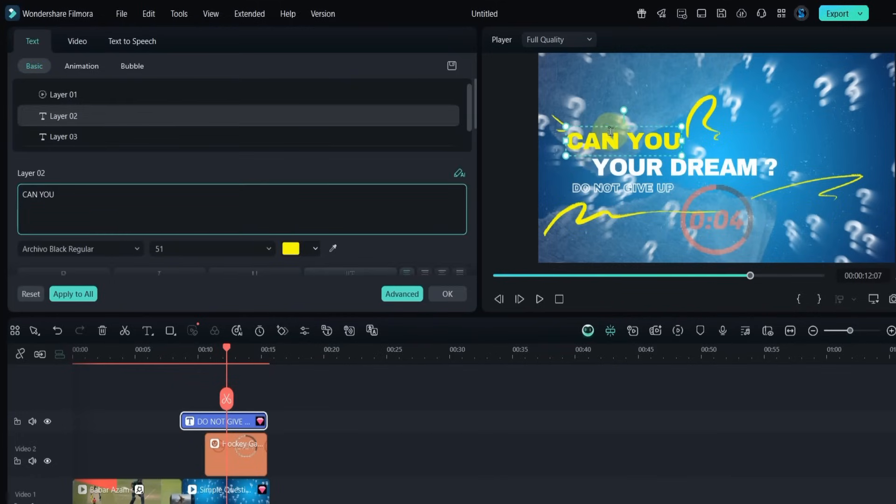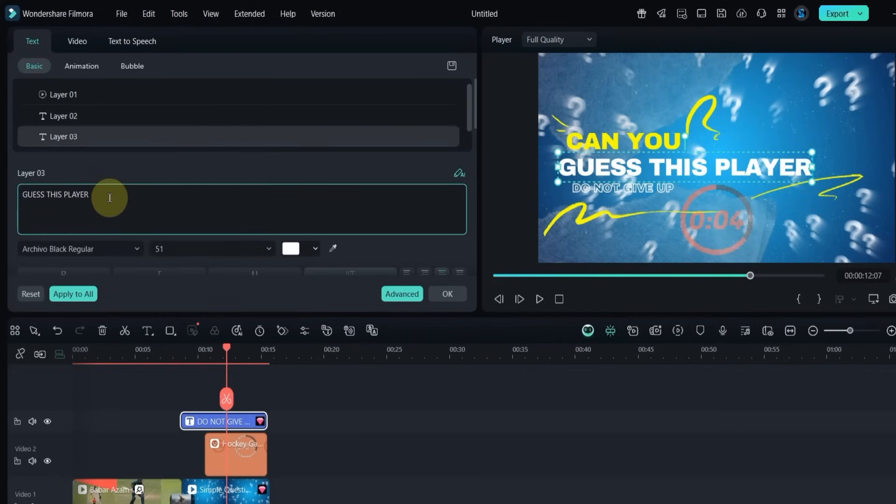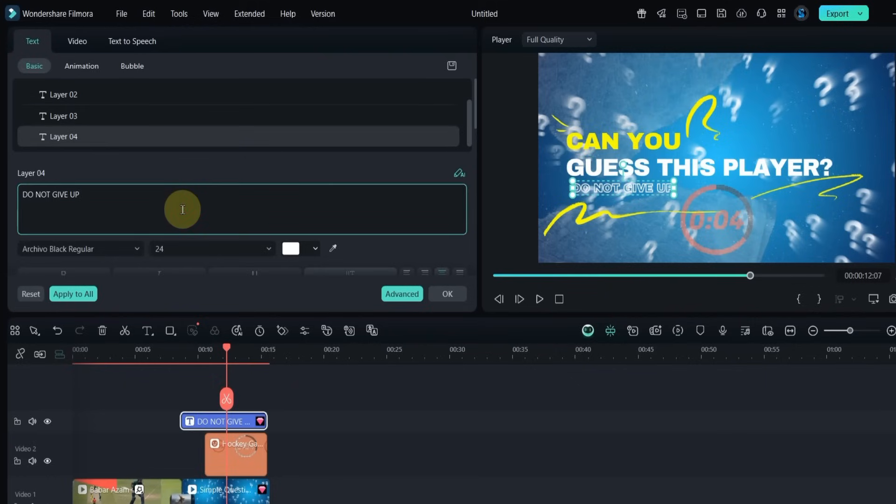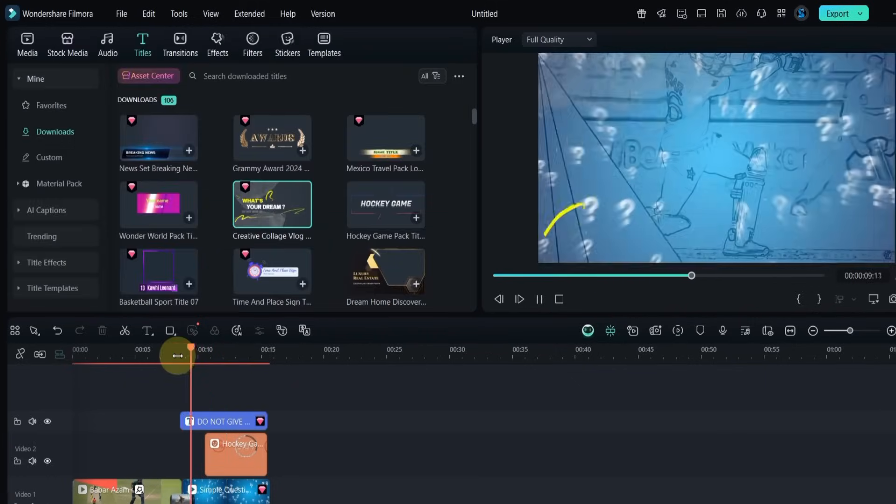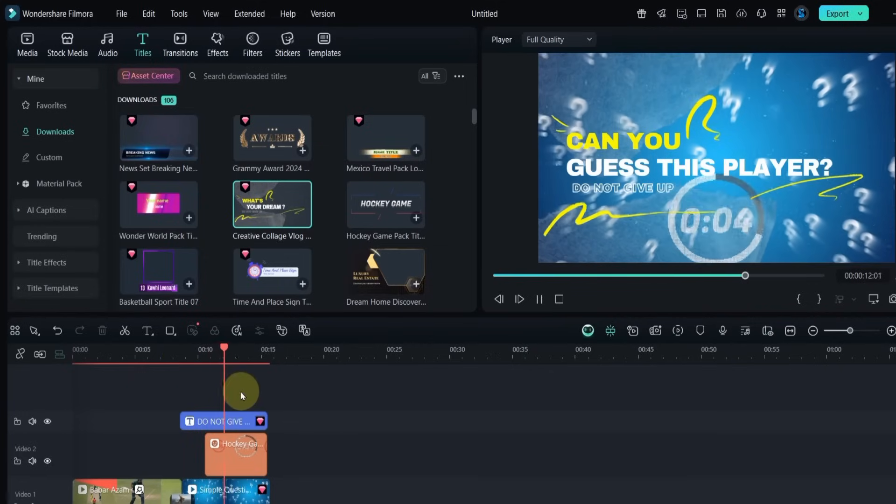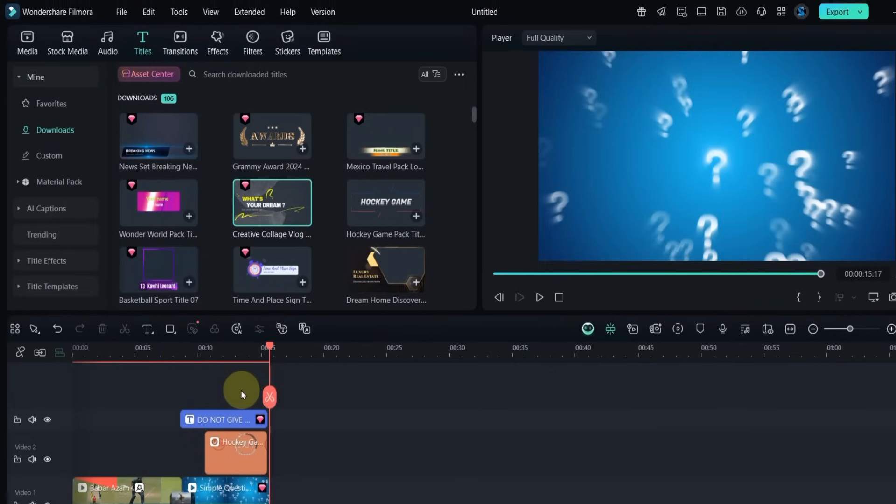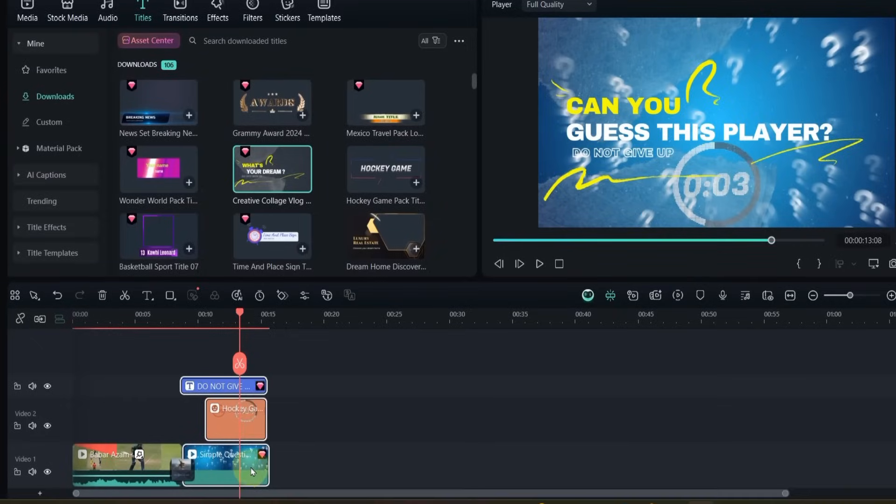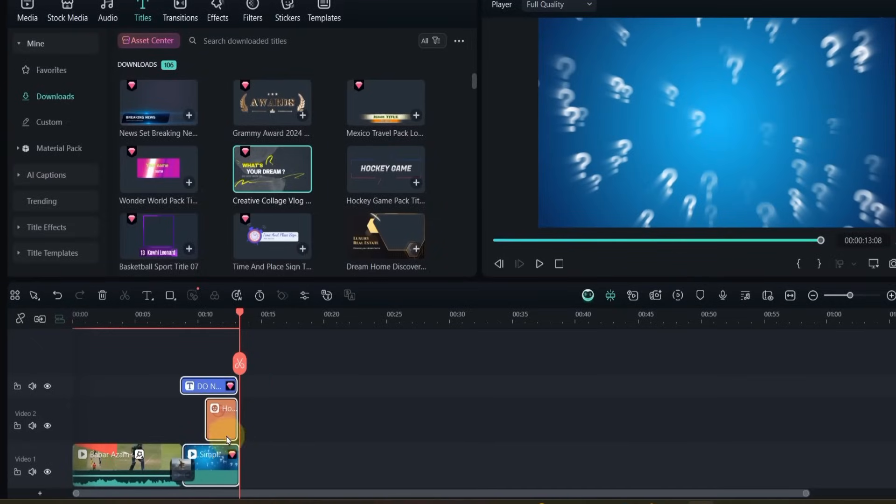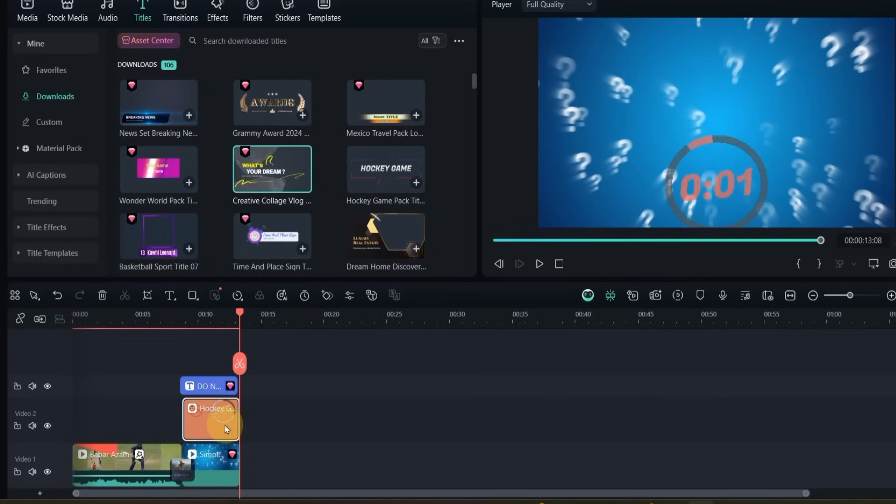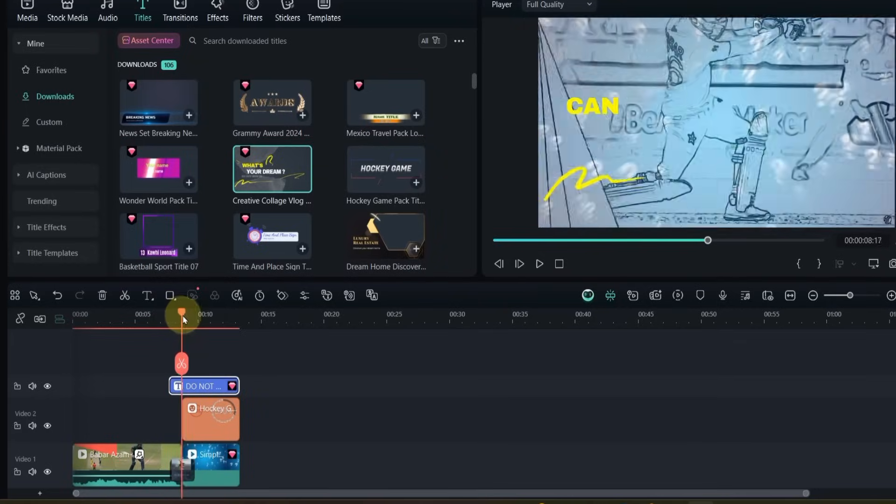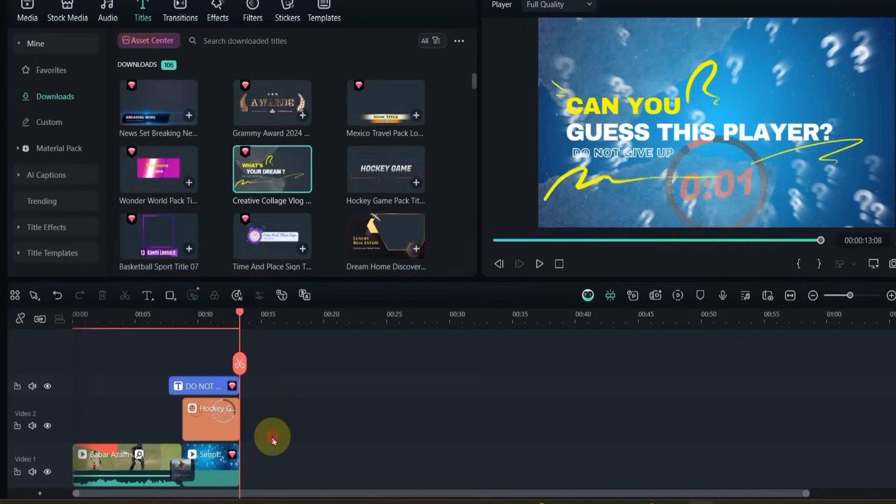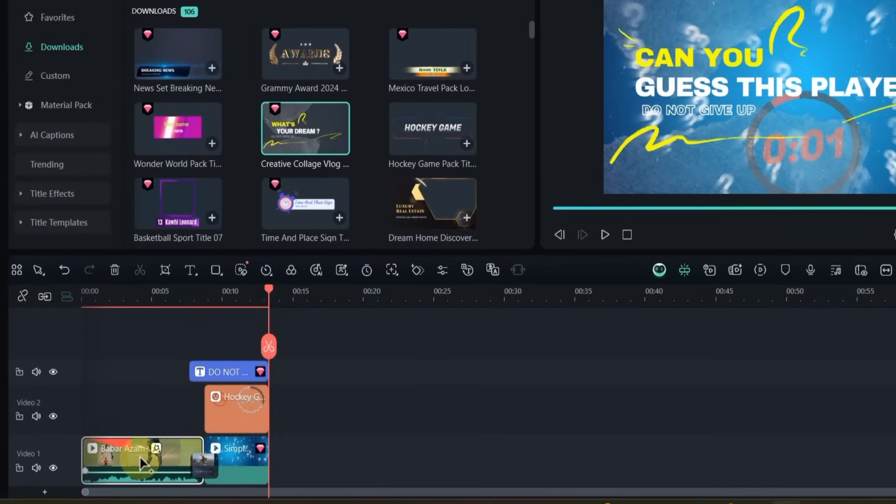Next, shorten the duration of the title, sticker, and background by trimming them from the end. Now let's duplicate the main video.